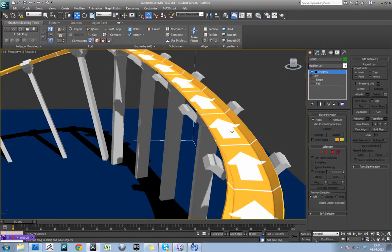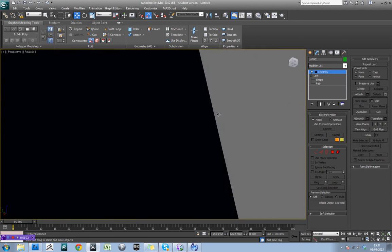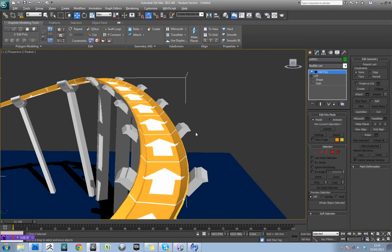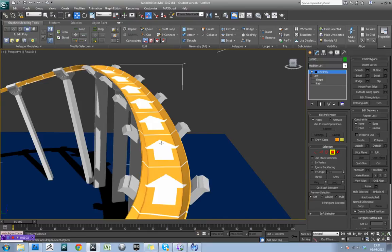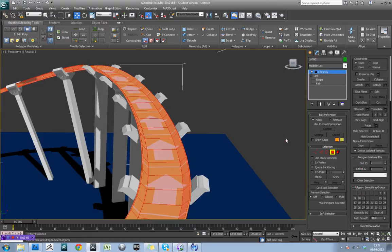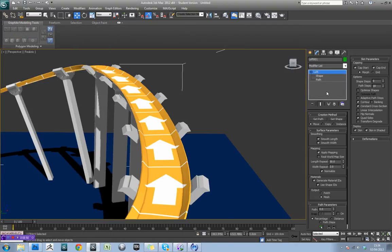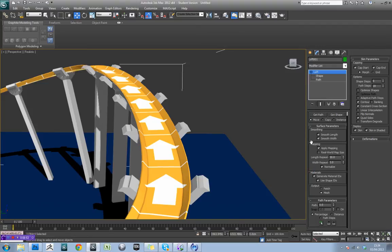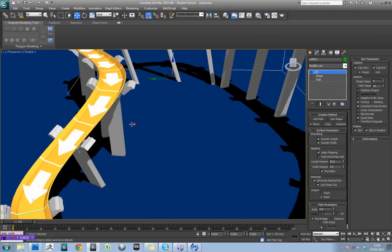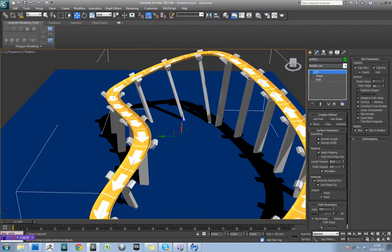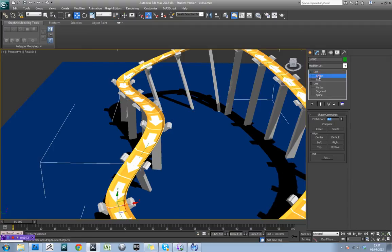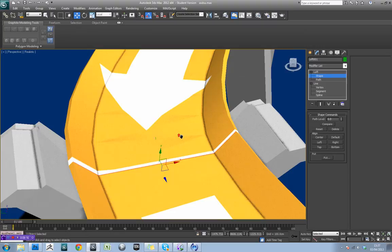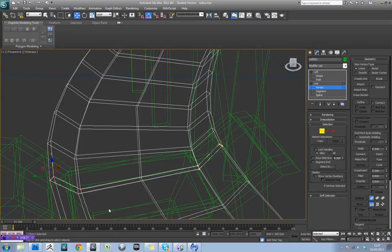Now the next thing we might want to do is actually have a different material on parts of our track. So this is where loft is cool again, because if I select a polygon here and scroll down, you'll see this is ID 1. I can actually delete this edit poly and come down to loft. And I'm sure there's a way of making it create different IDs. So I've figured that out. There is a way to do it. I'm going to show you how to do it, and you can decide if you want to use it. It's the best way to do it, I think.